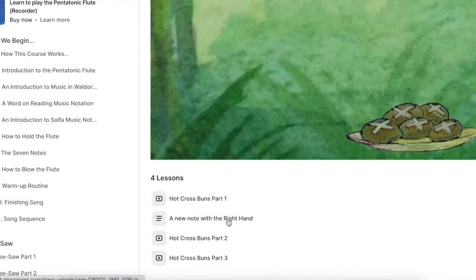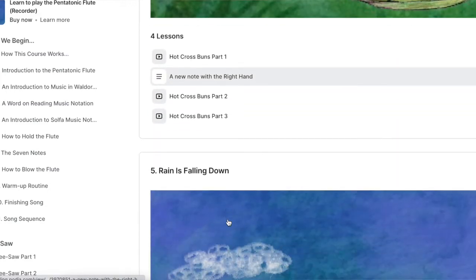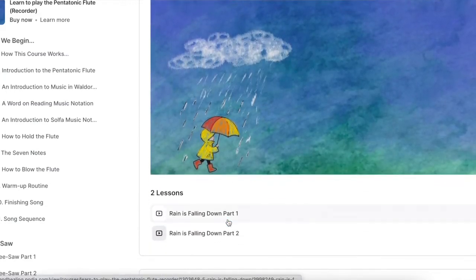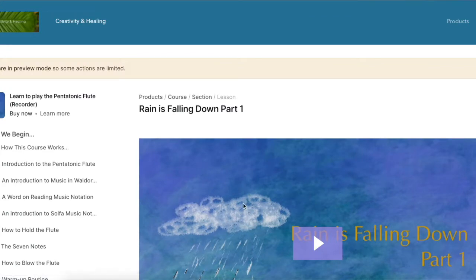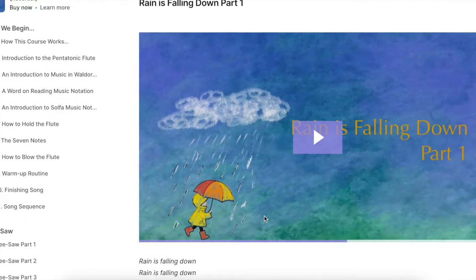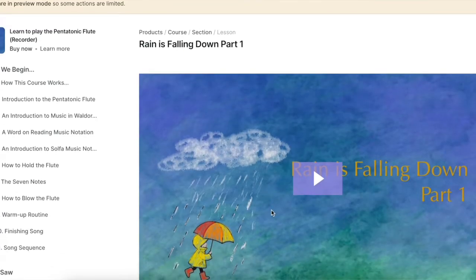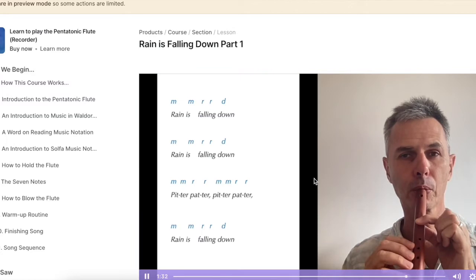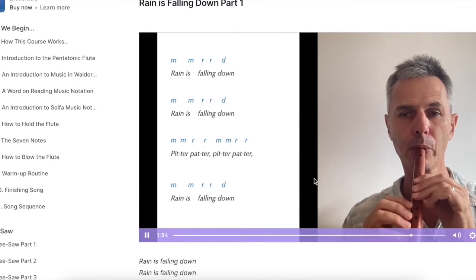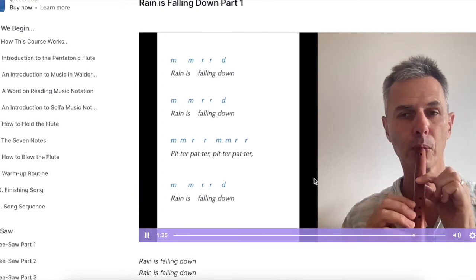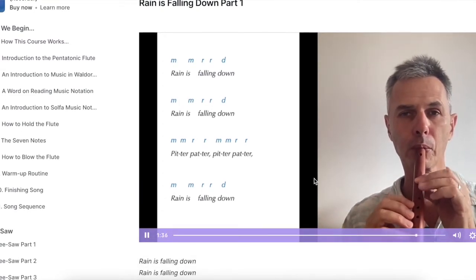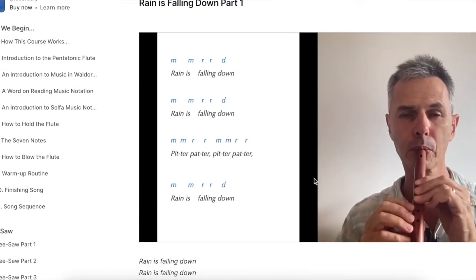The course has almost 50 videos, photos, detailed instructions and exercises. You can watch me play in the videos, you can join in playing along, and I'll also teach you how to read simple music notation.